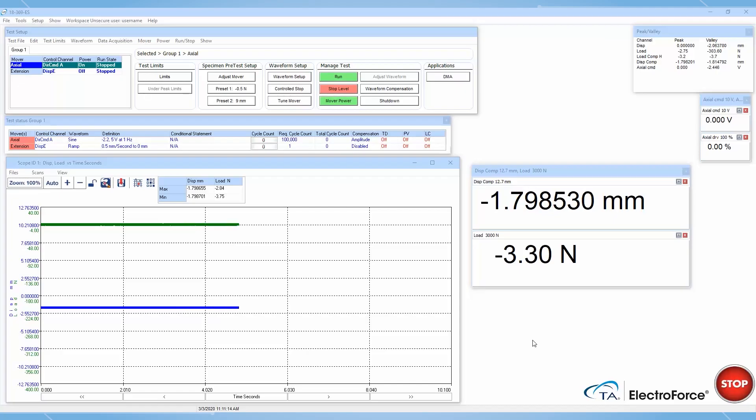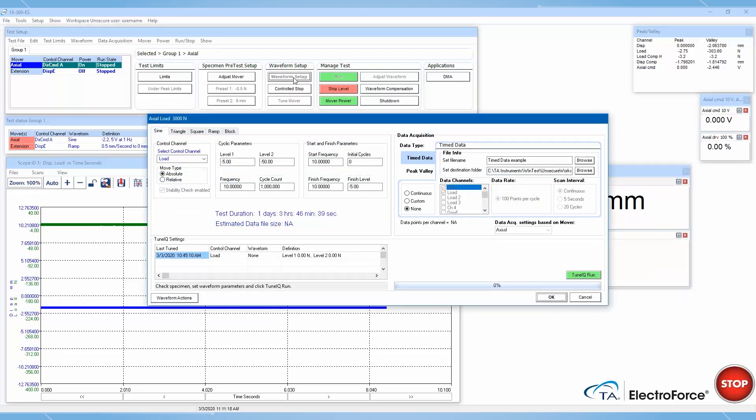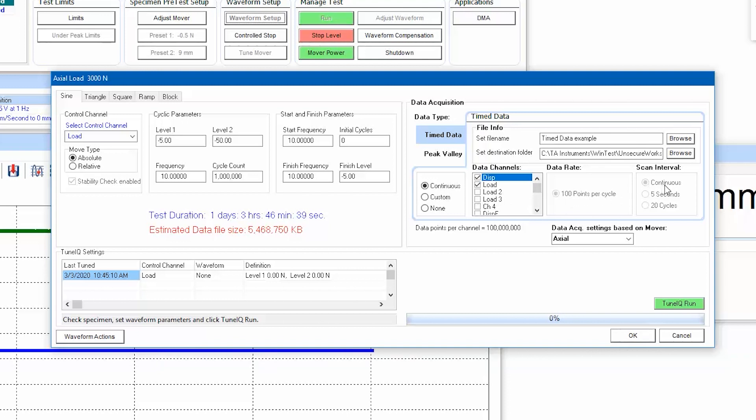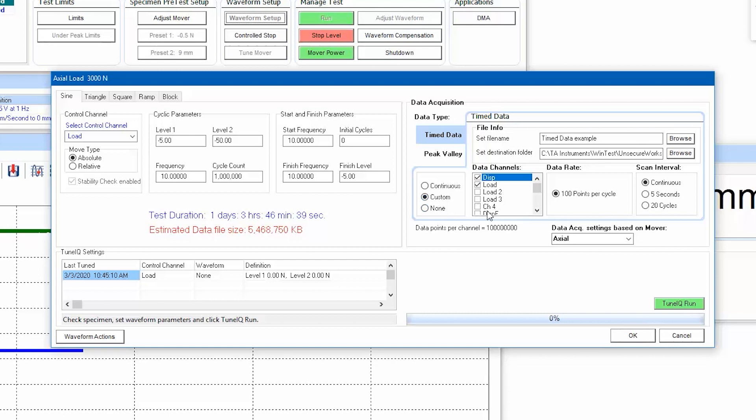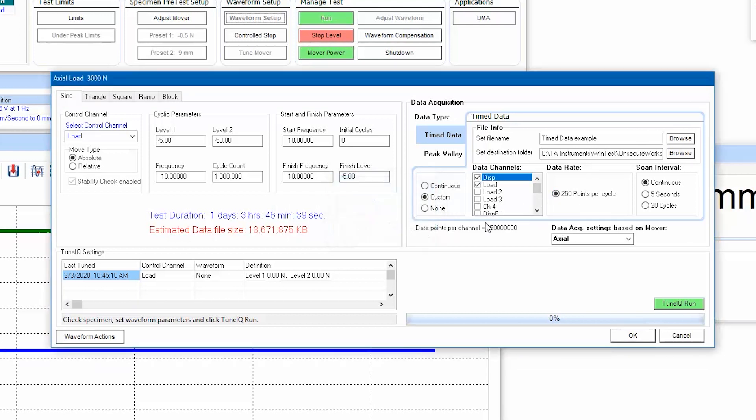To collect time data, the simplest way is to enable it within the waveform setup window. Time data can be collected either continuously at a factory-defined sampling rate of 100 points per cycle for the entire duration of the test, or custom with a customized sampling rate and scan interval to further tailor the amount and frequency of data collected.